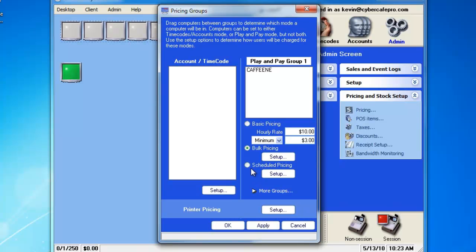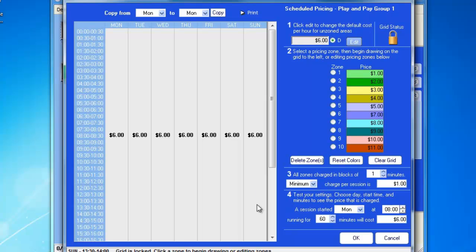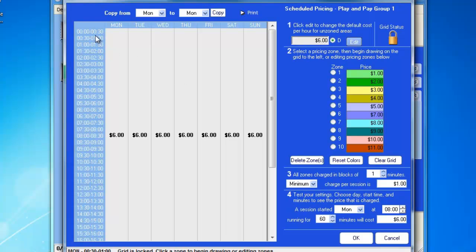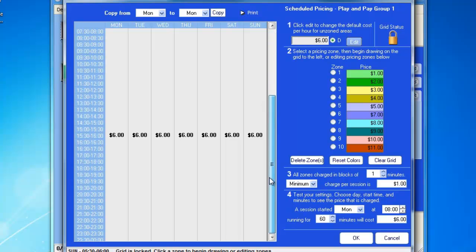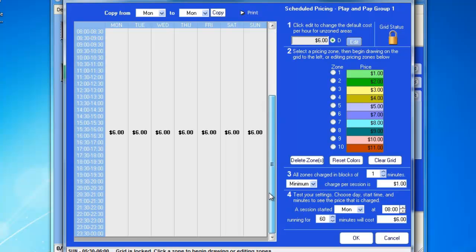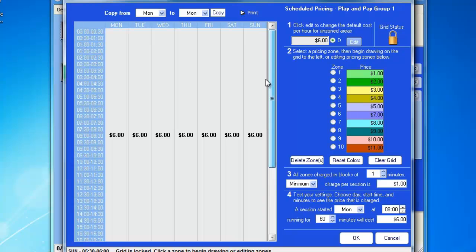The next pricing mode is scheduled pricing, which is a lot more complex. Basically, we click Setup, and we're presented with a grid. Anything that has no zoning on it will be charged right now at $6 per hour. We can now add zones for fluctuating pricing. The pricing starts at midnight, the morning, and goes through the morning until you reach noon, and so on and so forth, until you hit 11:59, basically that day.